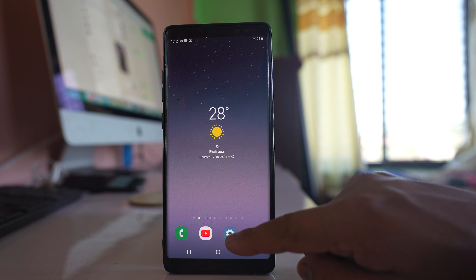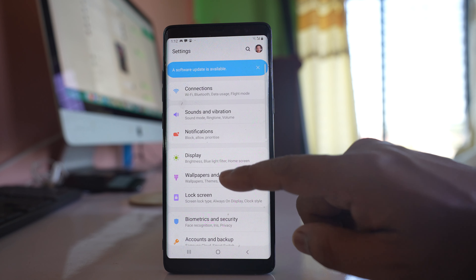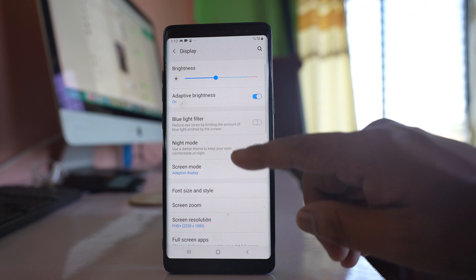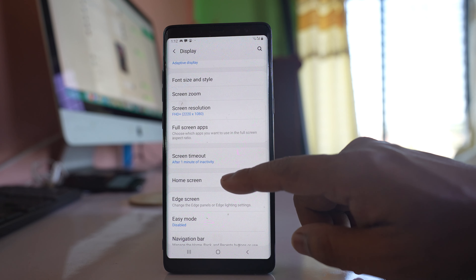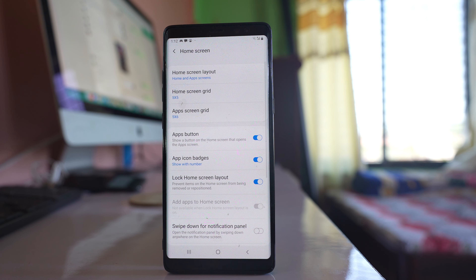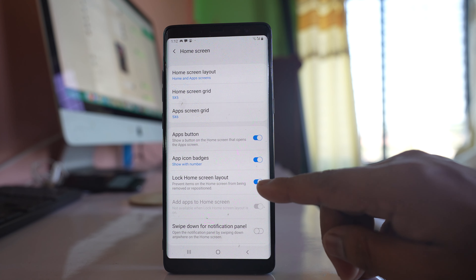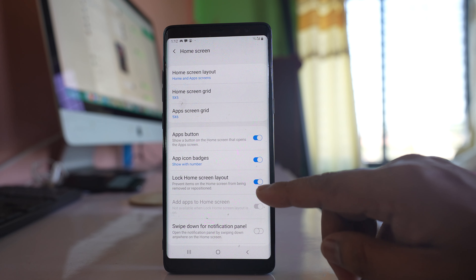So what you have to do is go to Settings, then go to Display, then go to the option Home Screen. If you see, there is an option 'Lock home screen layout' which is right now enabled.